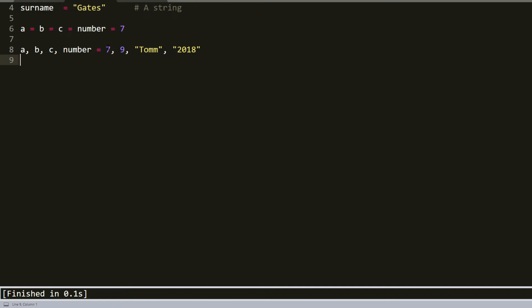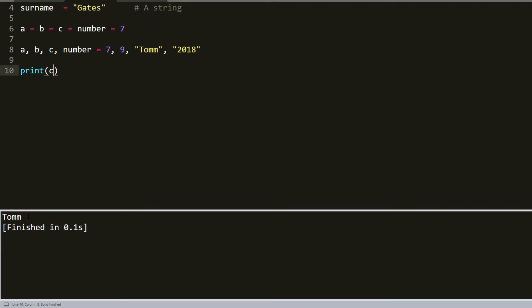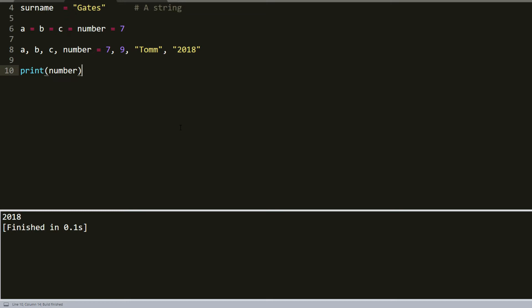And for testing, we can write a print function. For example, if we like to print c, if we save it and build it, you can see it's Tom. Also you can try to write number, build it there. It's easy, isn't it?